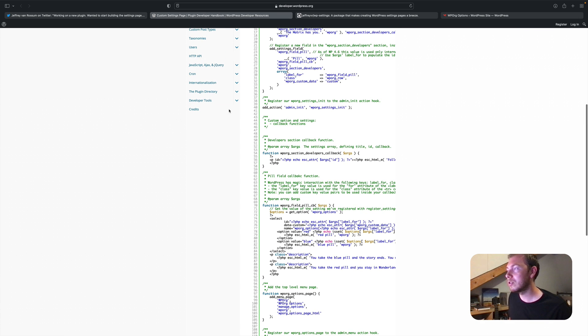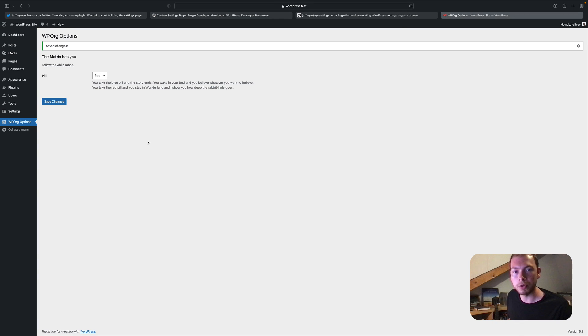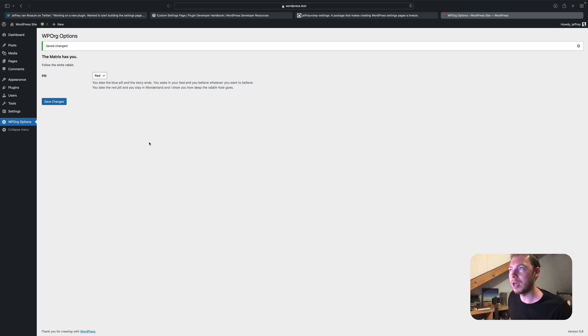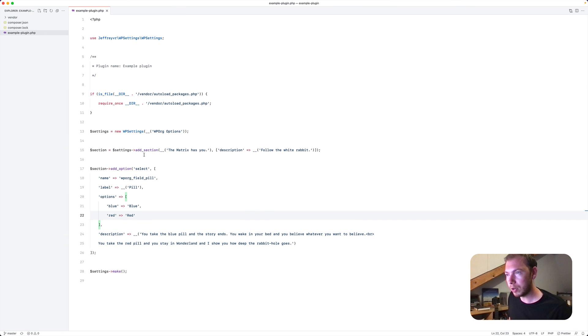So say for example, you would like to create tabs to this options page. It would be quite some task to do this with the settings API that WordPress provides. But with this package.